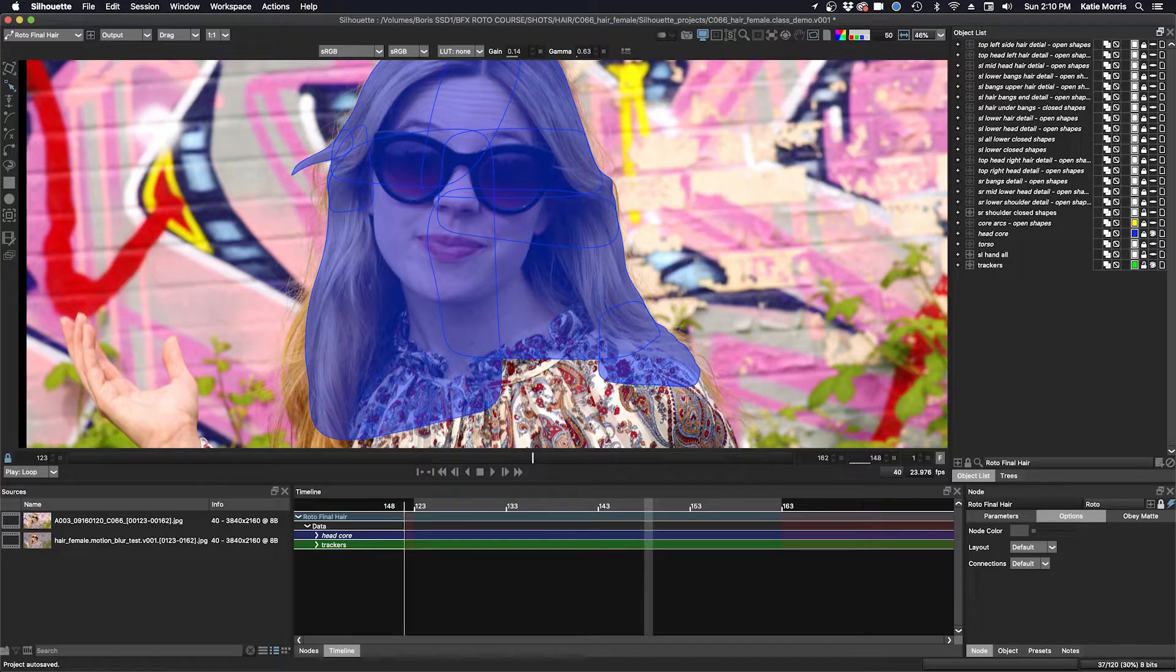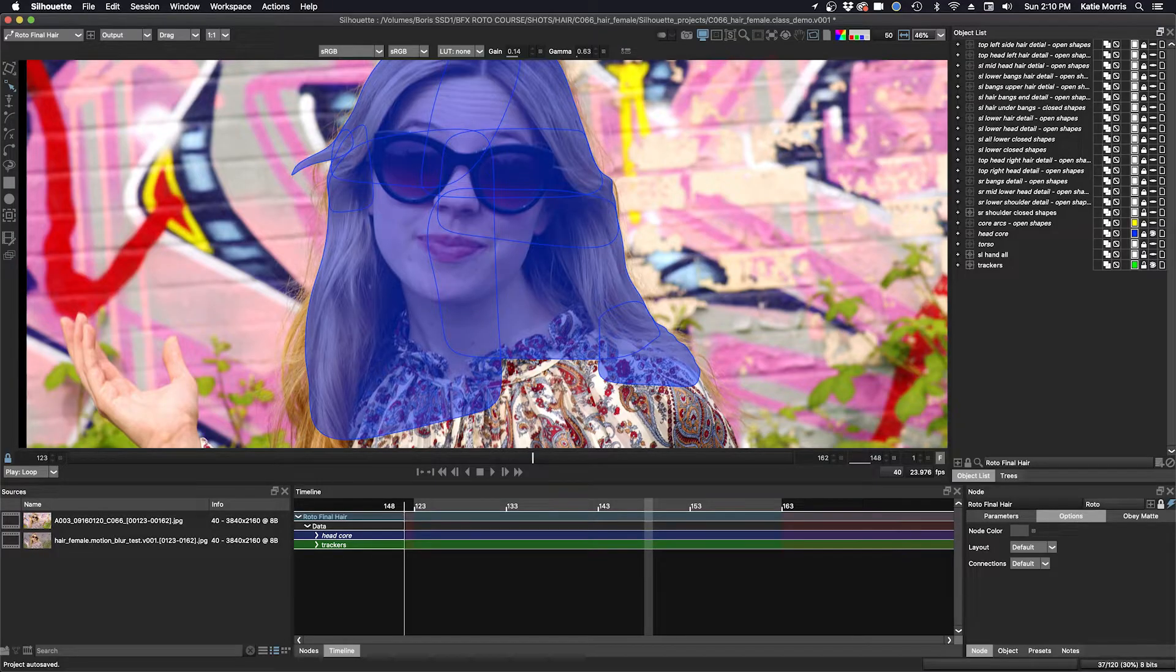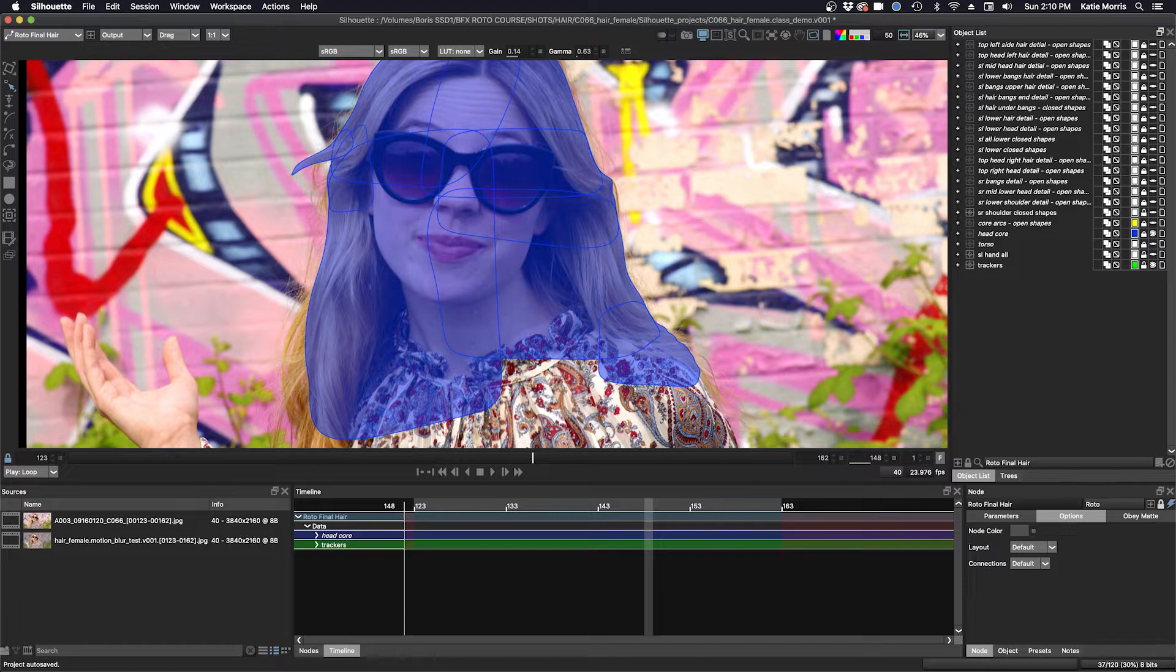I then roto the larger hair pieces that would be easy to roto with closed shapes. These would be pieces where one can't see through the hair. I arrange these shapes into separate layers from the core, and sometimes in layers relating to different parts of the head, and I'll turn those layers on here.